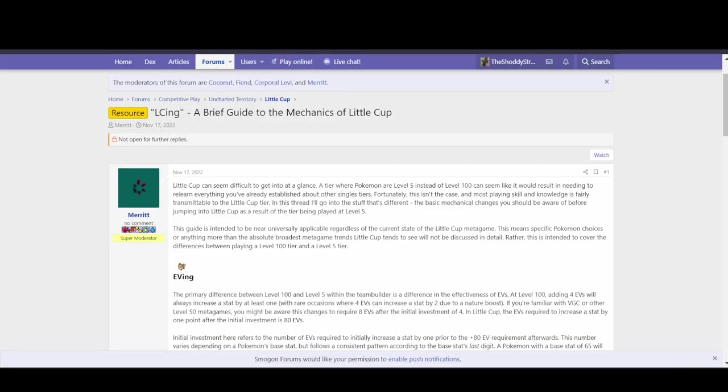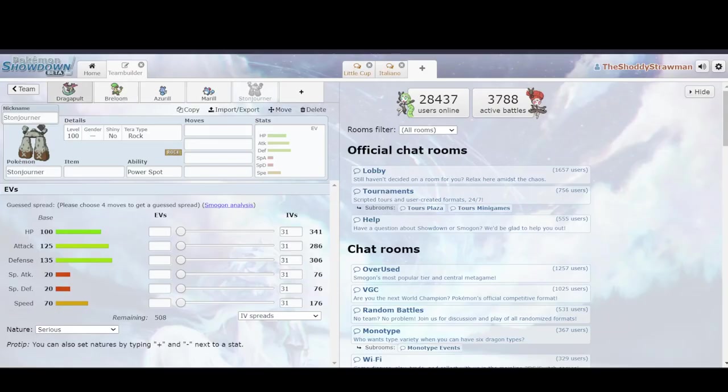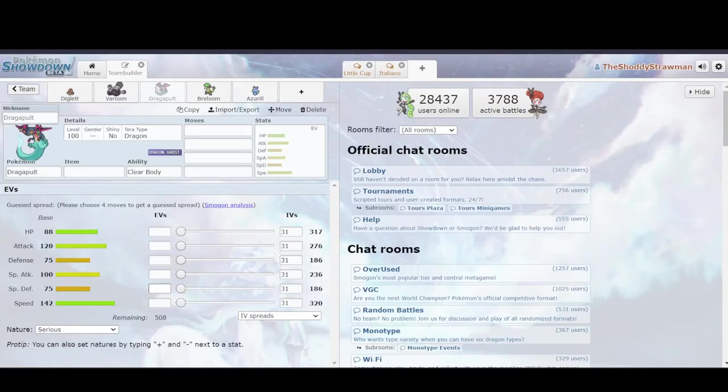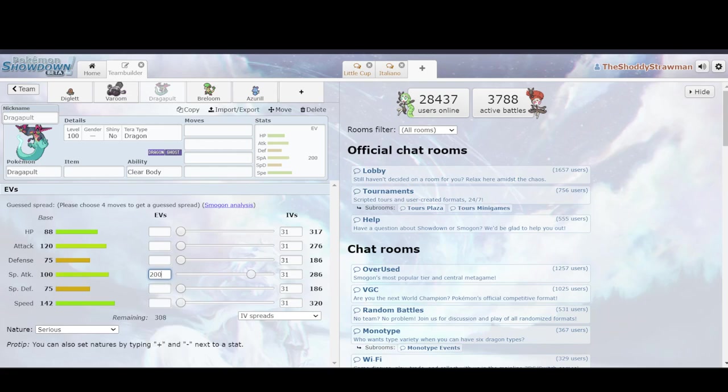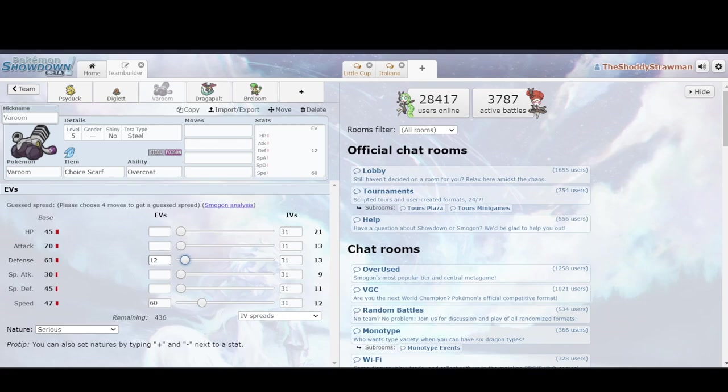So, we're level 5 and we're obtainable at level 5, but how does that change anything? How does that make anything different? Well, first and foremost, EVing is significantly different as a result. If I want to give my Dragapult 200 in special attack to make it stronger, it'll get exactly 200 EVs and then it'll get 50 points. However, if I go over to my Varoom and I want to give it more speed, it's going to have 60 EVs and it only gives it 1 point of speed. If I want to give it some defense, it's 12 defense EVs and that'll give it only an extra point. What's going on there?